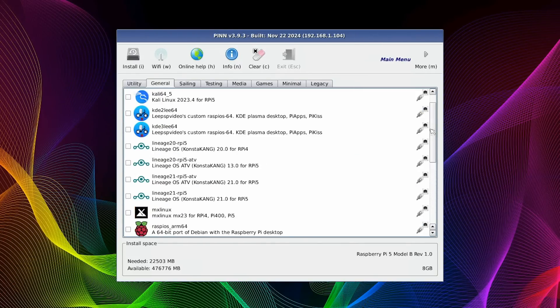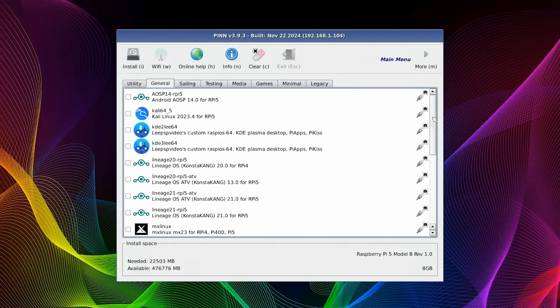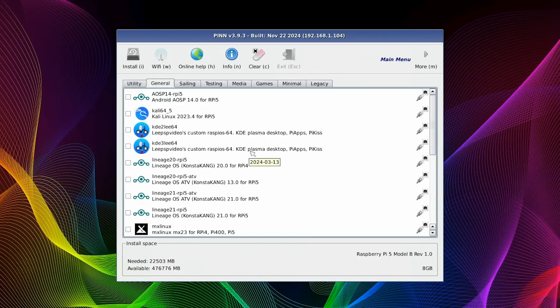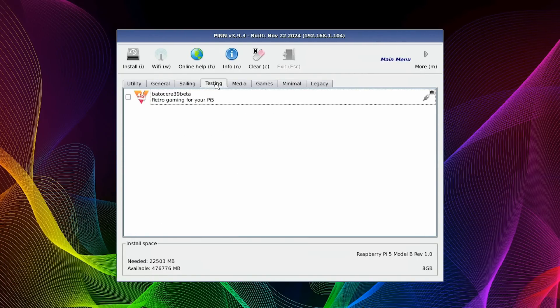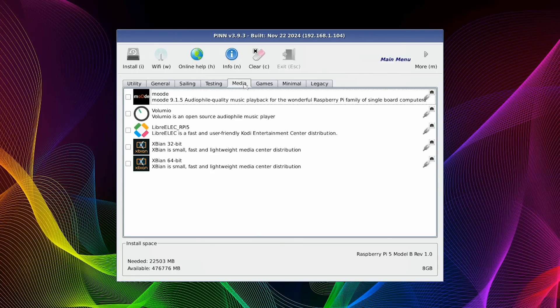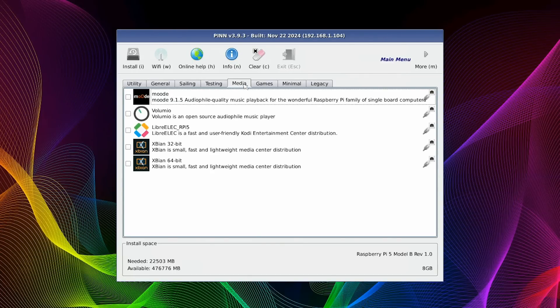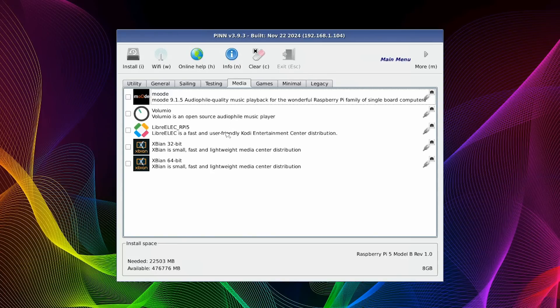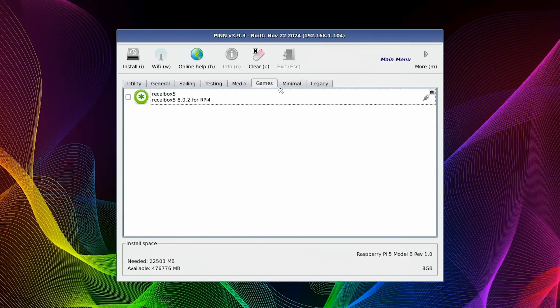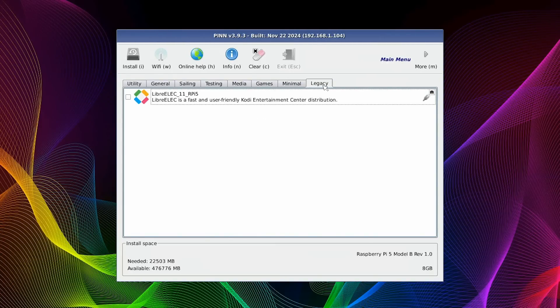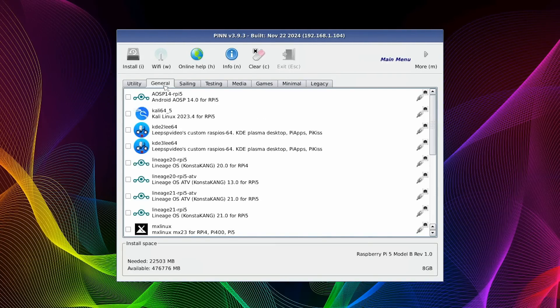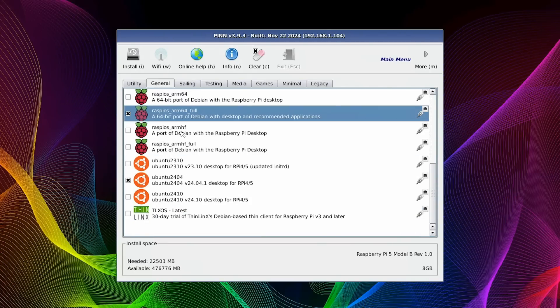And that's all I want to install, but as we're here, I'll just point out what else you could install. There are lots of options available that keep being added to all the time. There are various sailing-related operating systems, various testing things here, various media-related operating systems, things like LibreELEC, Kodi in other words. There is a Recall Box. There are minimal installs, legacy installs, etc. But I'll just stay with the two general installs of Raspberry Pi OS and Ubuntu.